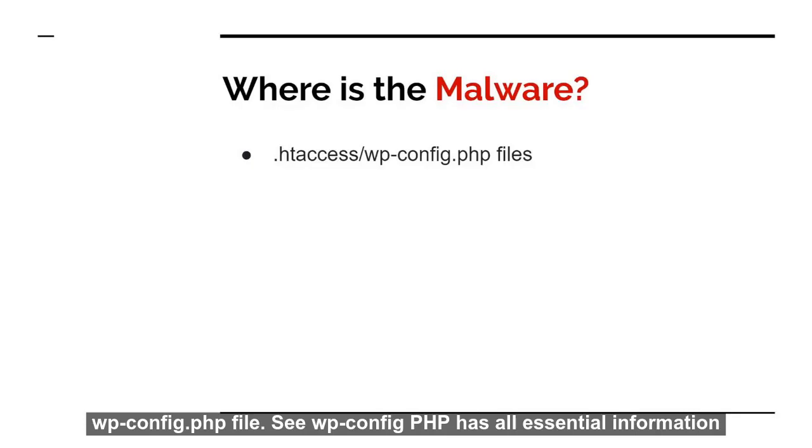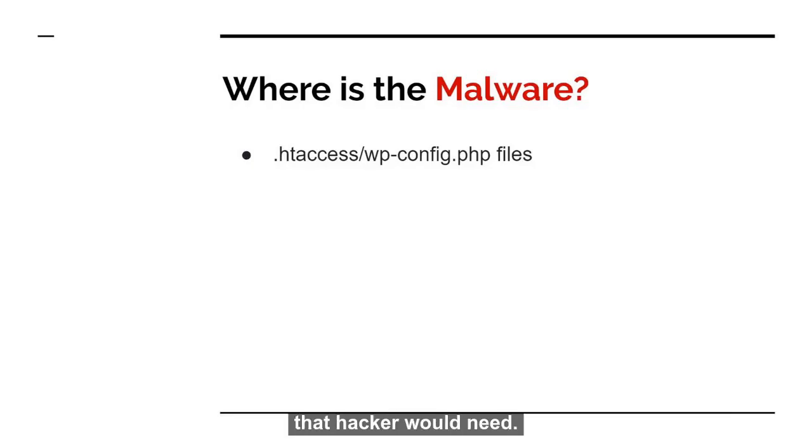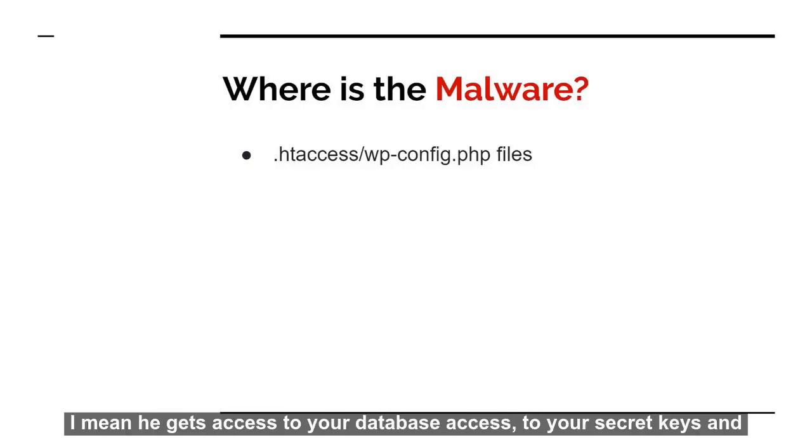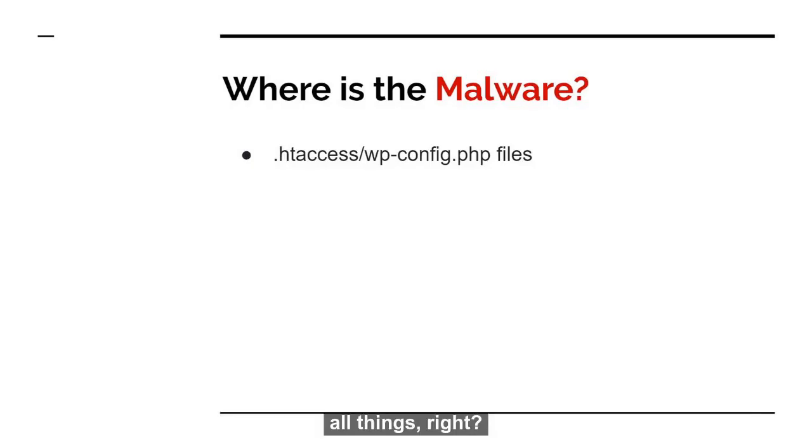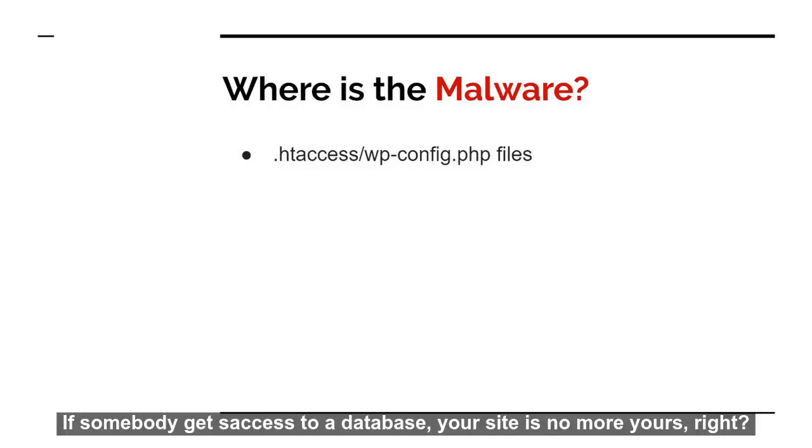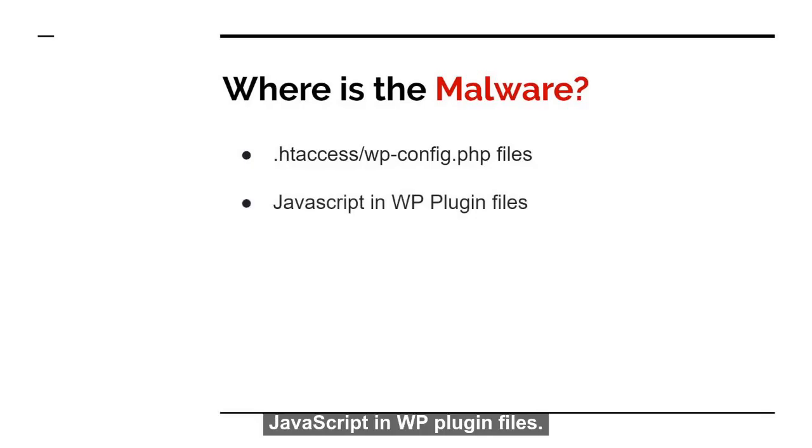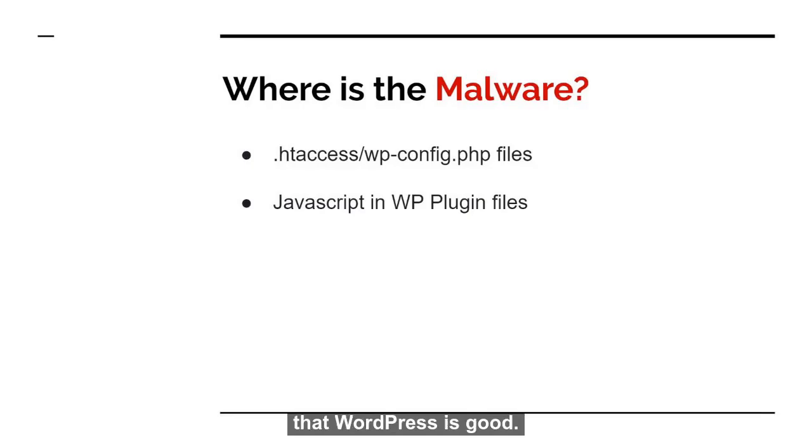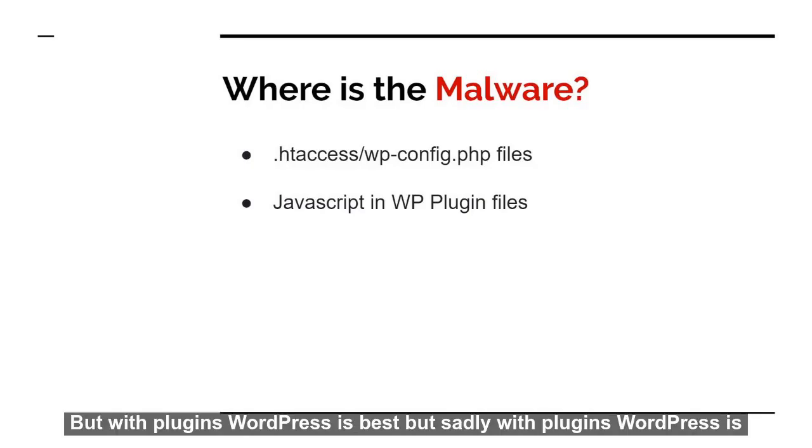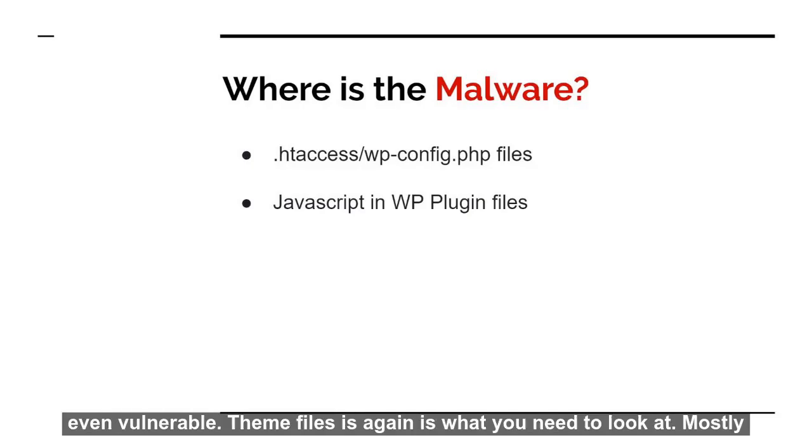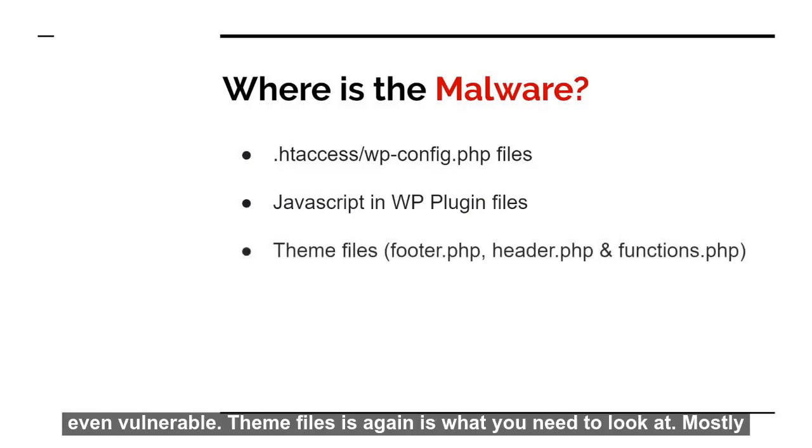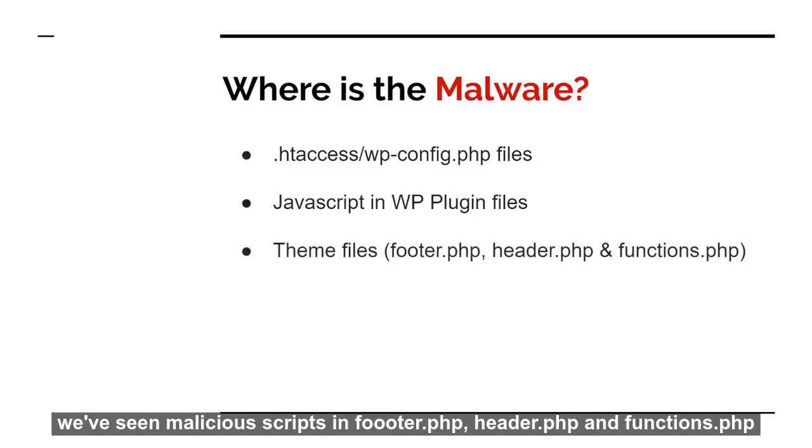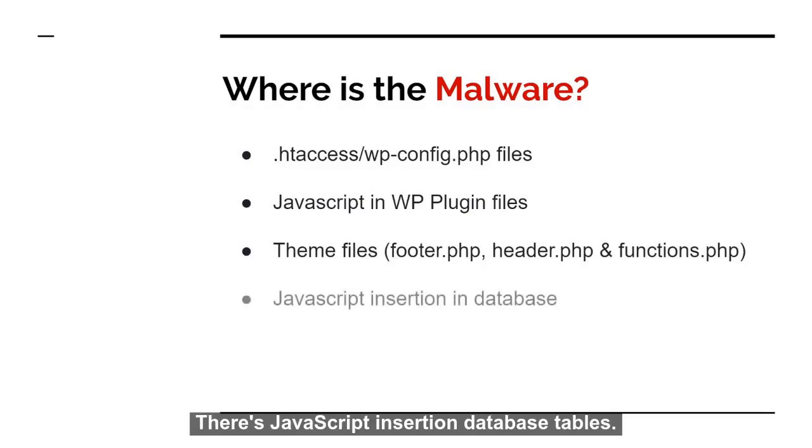See, wp-config.php has all essential information that a hacker would need. I mean, he gets access to your database, he gets access to your secret keys and all things, right? So if somebody gets access to your database, your site is no more yours. So JavaScript in wp-plugin files - malicious script could be added in WordPress plugins. As I mentioned, WordPress is good, but with plugins WordPress is best. But sadly, with plugins WordPress is even vulnerable. Theme files is again what you need to look at. Mostly we have seen malicious scripts in footer.php, header.php, and functions.php. There's JavaScript insertion in database tables.